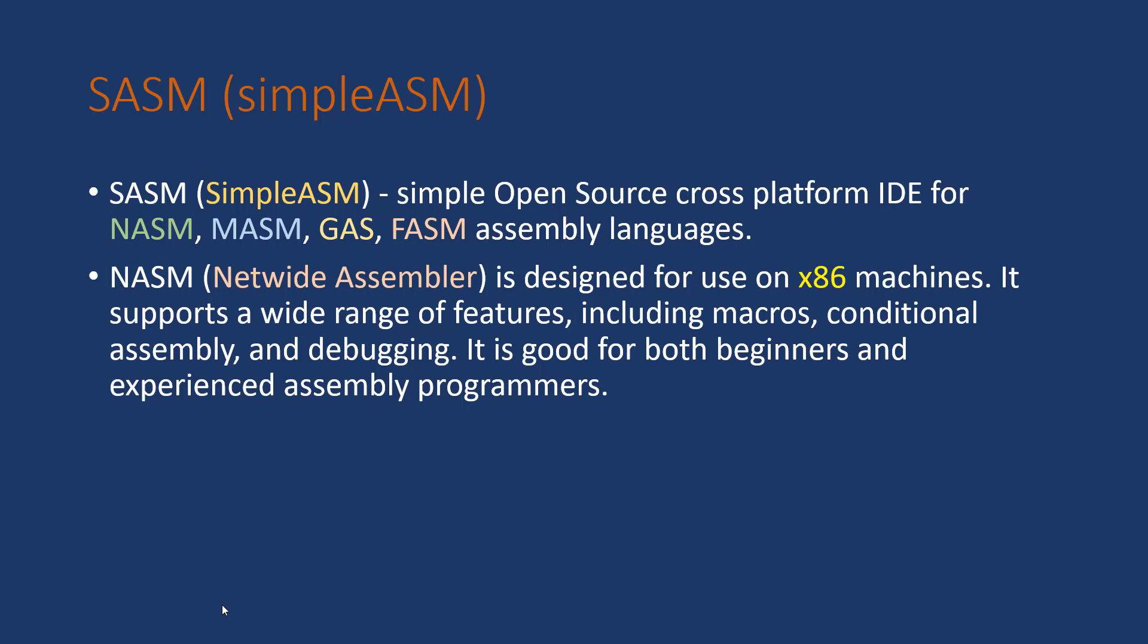We are going to use NASM, which is Netwide Assembler. It is designed for use on x86 machines. It supports a wide range of features, including macros, conditional assembly, and debugging. It is good for both beginner and experienced assembly programmers.